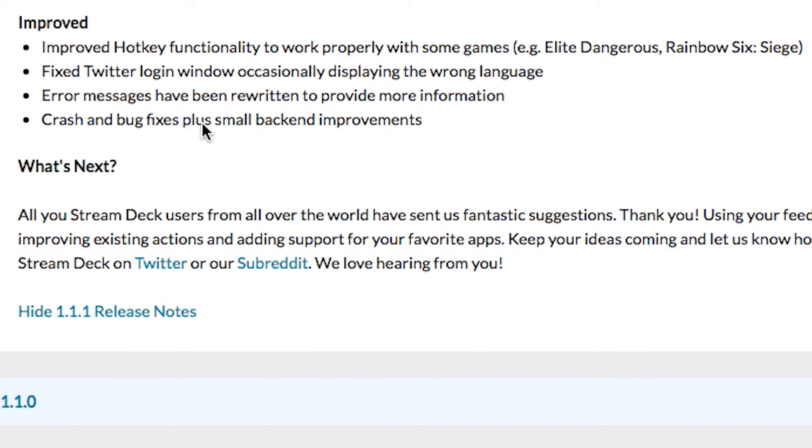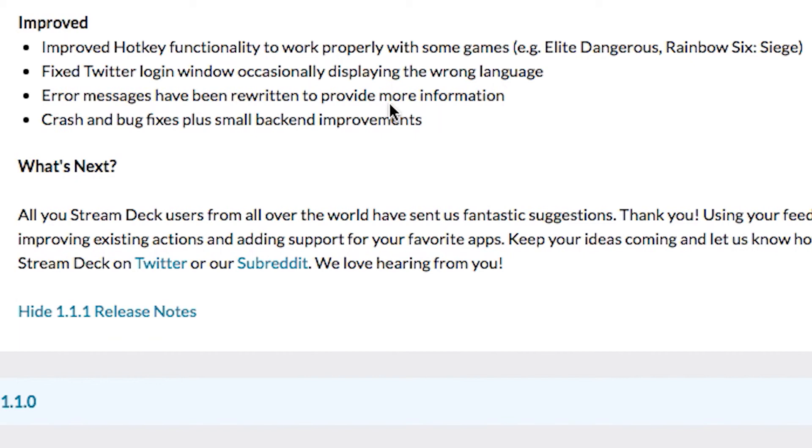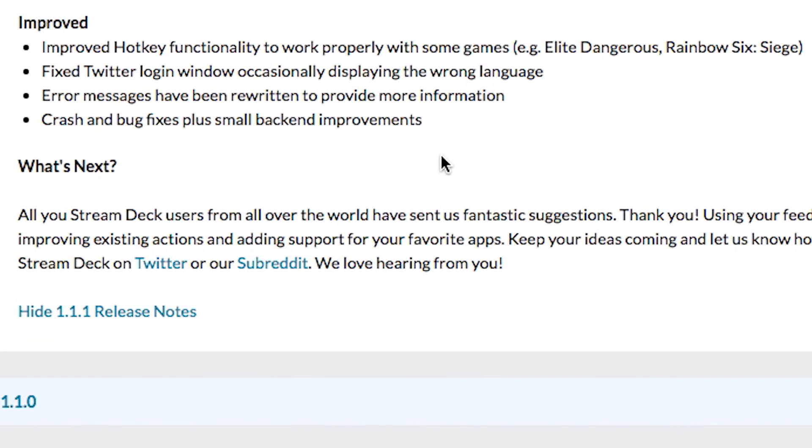Fixed Twitter login window occasionally displaying the wrong language. Didn't have that problem, but it's fixed, so that's awesome. Error messages have been rewritten to provide more information. That's cool, nice to have verbose error messages. Crash and bug fixes, small back-end improvements. That's cool. I didn't really experience any bugs or crashes for me, it's fine.